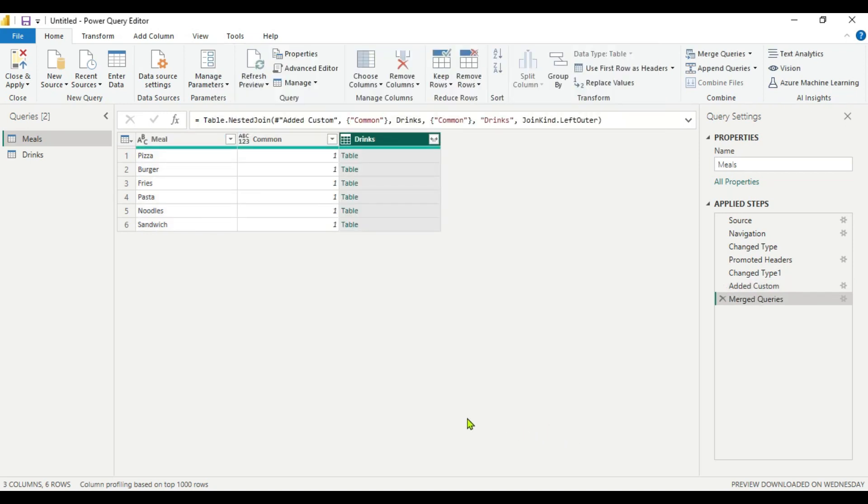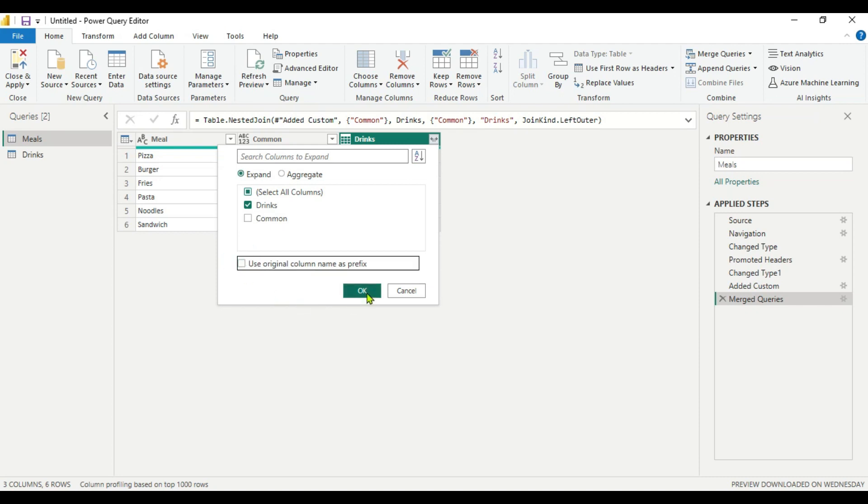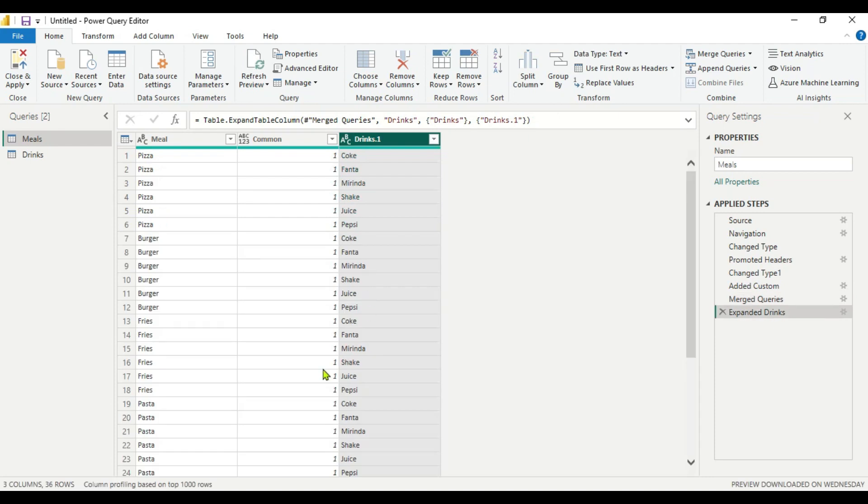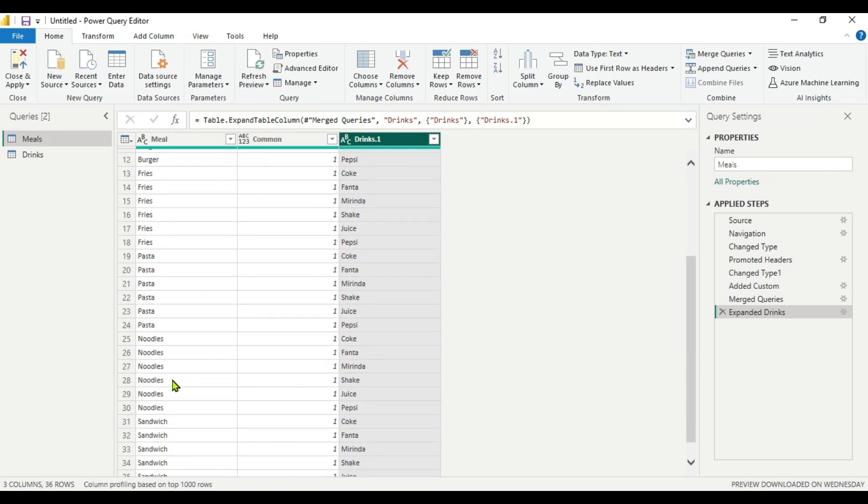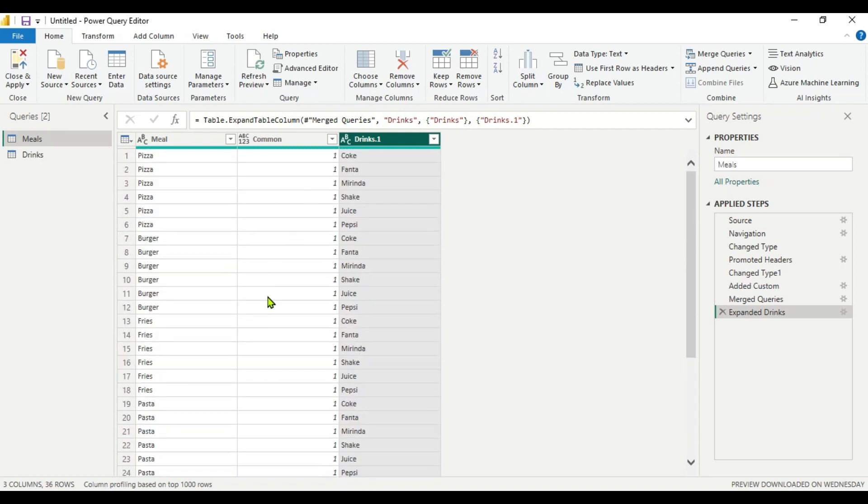Now here we are getting this after merging the tables. Now we have to expand this. We just want here the drinks, we don't want the common column here. So we will click only the drink and we will uncheck this. And press OK. Now you can see we get all the combinations which are mentioned: Pizza-Coke, Pizza-Fanta, Pizza-Mirinda, Pizza-Shake, Pizza-Juice, Pizza-Pepsi. Same for burger, fries, pasta, sandwich. So we get all the combinations here using the cross join.